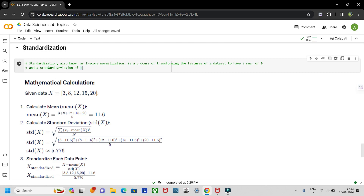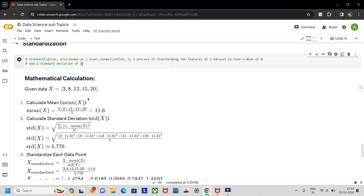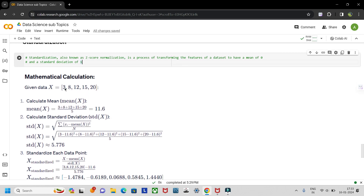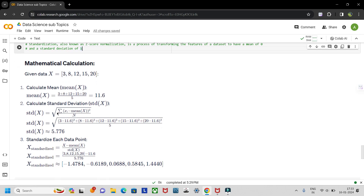Now let's understand the mathematical calculation. Let's consider this data: x is equal to 3, 8, 12, 15, and 20. To calculate or standardize the data there is this formula: x minus mean of x, divided by standard deviation of x.